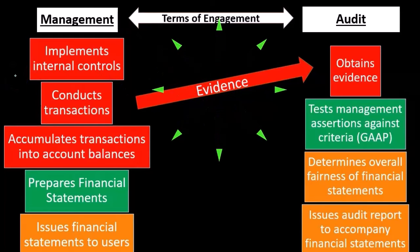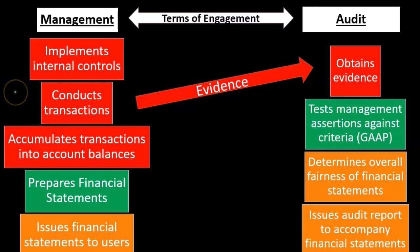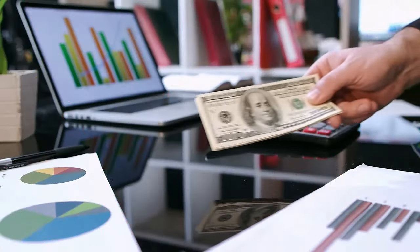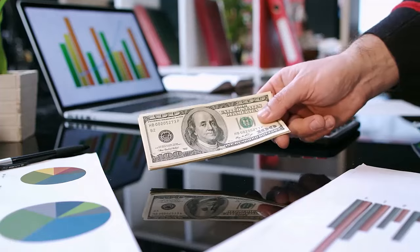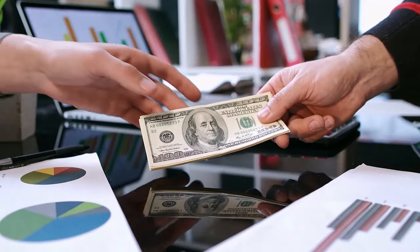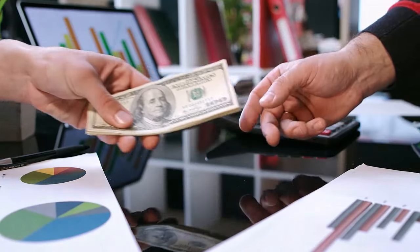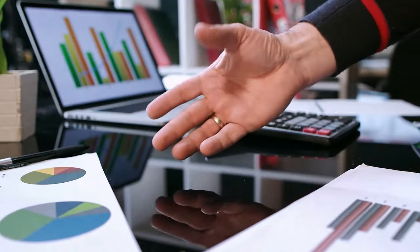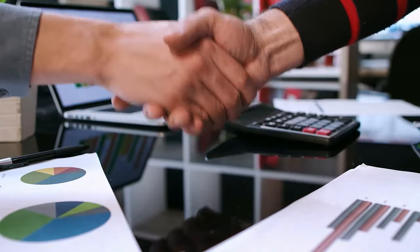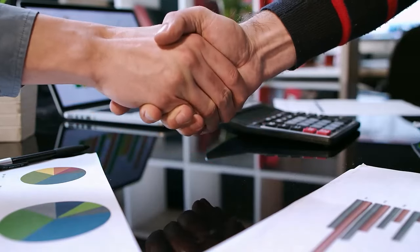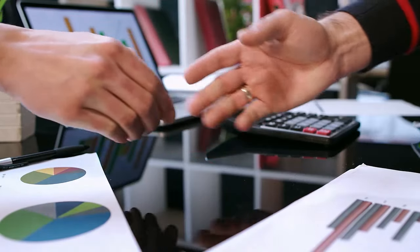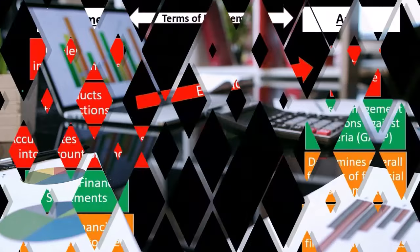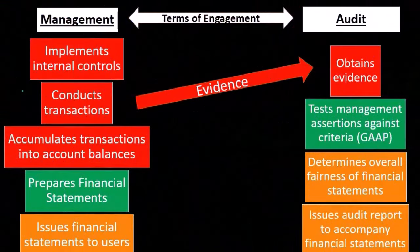We're going to gather evidence on the internal controls, the transactions, and the accumulation of transactions into the balances. Note that internal controls are important here because we're not just testing transactions—we're testing the controls.